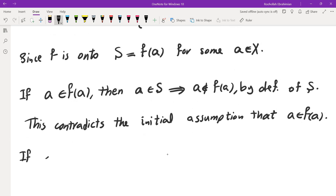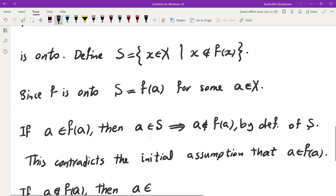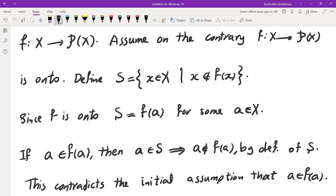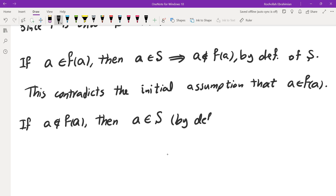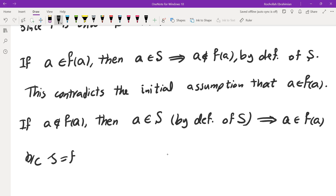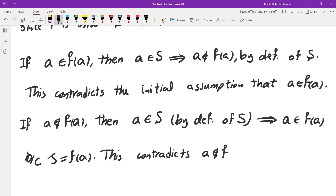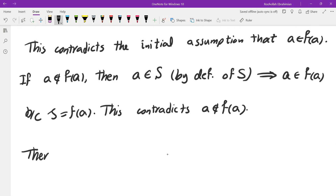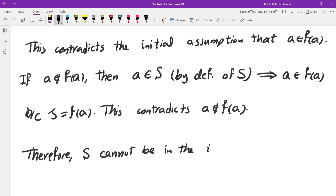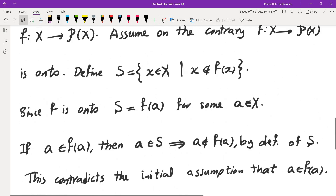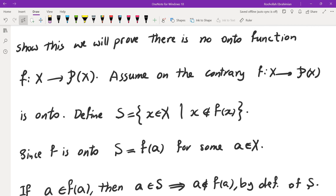The second case: if a is not in f of a, then by the definition of S, a is in S. And since S equals f of a, this implies a is in f of a — which is a contradiction, since we assumed a is not in f of a. Therefore S cannot be in the image of f, and that completes the proof.